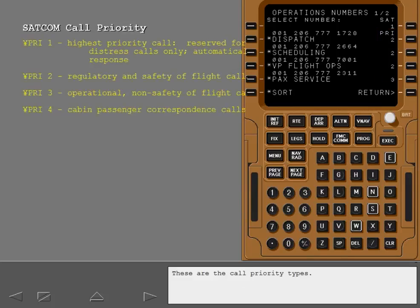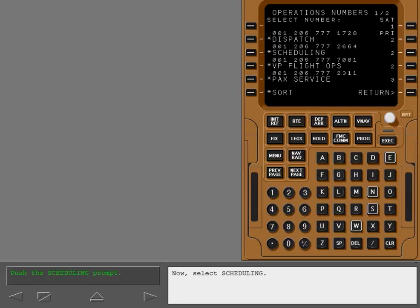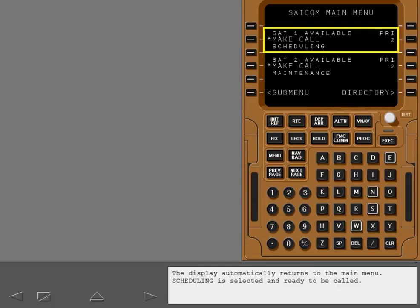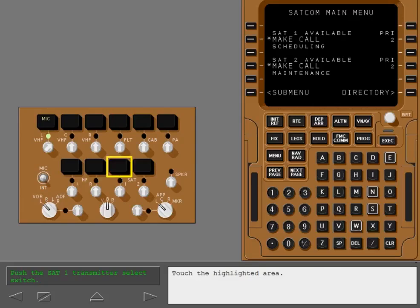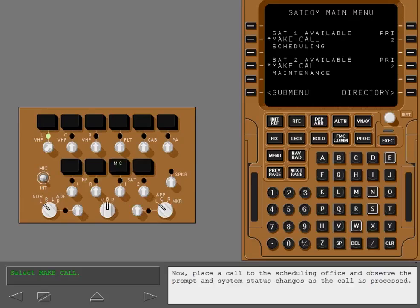Confirm the preset call priority is appropriate or enter the desired priority. These are the call priority types. The display automatically returns to the main menu. Scheduling is selected and ready to be called. Although not required to initiate the call, let's first push the SATCOM channel 1 transmitter select switch. Now, place a call to the scheduling office and observe the prompt and system status changes as the call is processed.